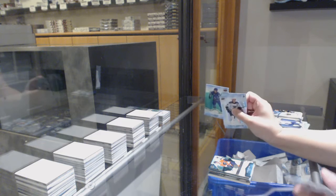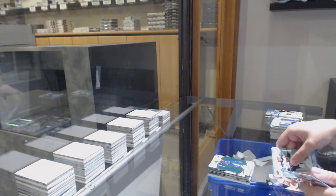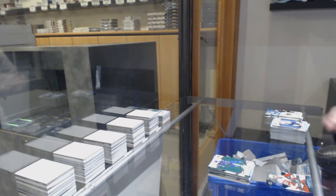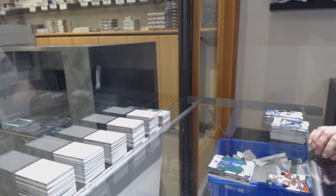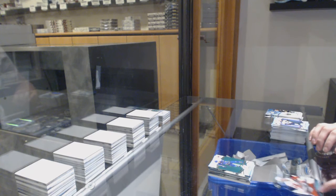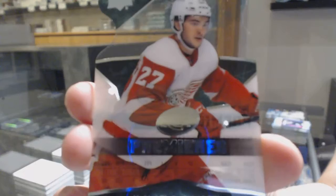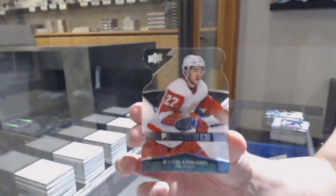Green for Vancouver, Bo Horvat. We've got a die-cut Ice Premieres rookie for the Detroit Red Wings, Michael Rasmussen.